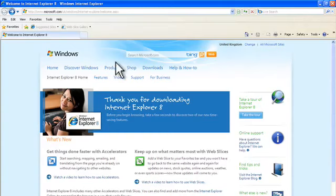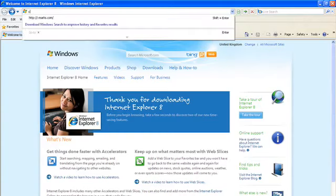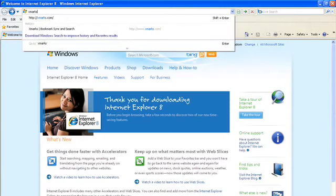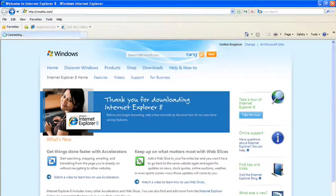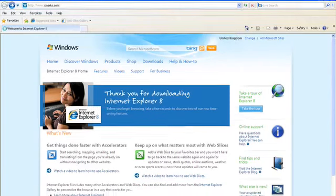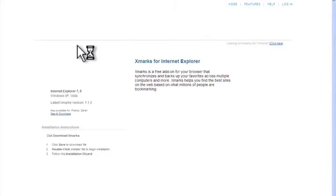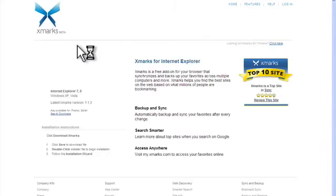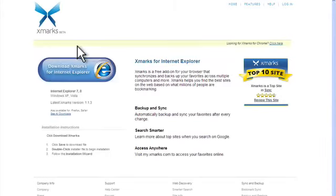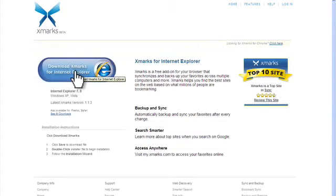So here I am in Internet Explorer and I'm going to go now to xmarks.com and click install now. And it should recognize that I'm using Internet Explorer, then I click that.